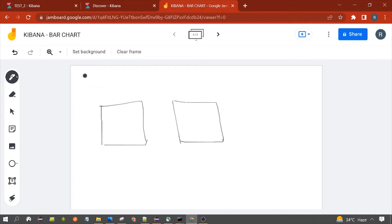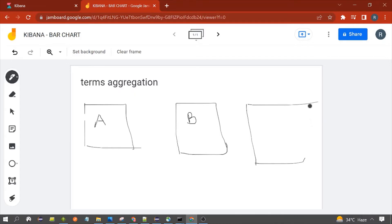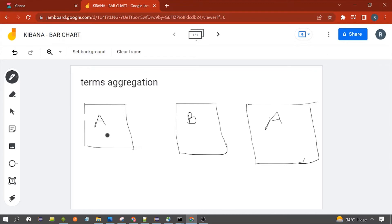Let's take an example. Suppose you have three documents present in Elasticsearch, each having a field called 'category'. Document one has category A, document two has category B, and document three has category A. We will select 'category' as the term to generate our bar chart, as per your requirement you can choose any field from the document.